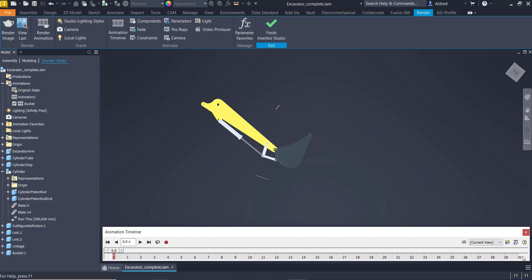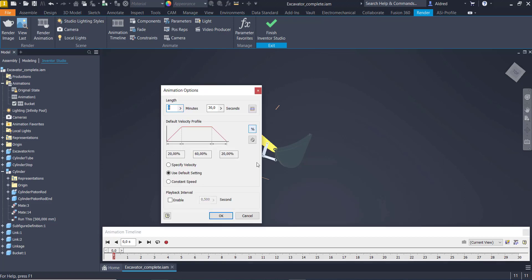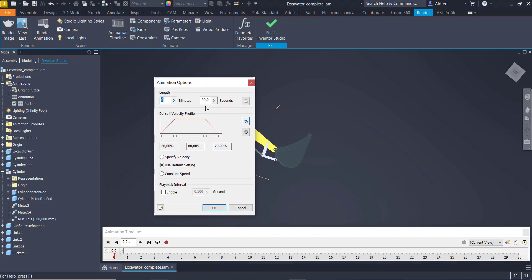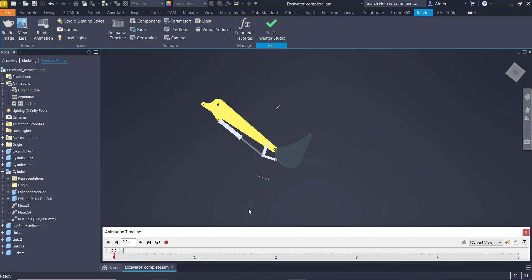Once I've done that, I can say, look, let's go and change the length of this animation. At the moment, I've currently got it set to 30 seconds. I can either go and change that manually to 5 seconds or I can click to fit current animation. So you'll see there now, it'll look at the timeline, see how long you're running animations for. It'll stop after the last time. So there we go. So now it's 5 seconds. You can see there. 1, 2, 3, 4, 5.